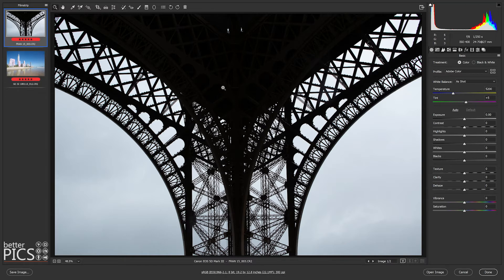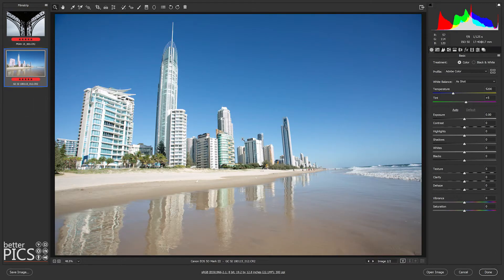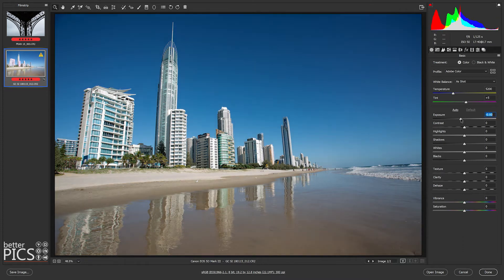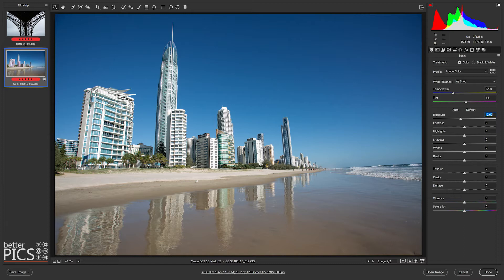Generally speaking, when you look at an image as a whole on a screen, you're not generally going to see chromatic aberration. It's only when you zoom into certain areas that you'll actually see it. I've got two images here — one shot under the Eiffel Tower in Paris, and the other photographed on the Gold Coast, a morning scene on the beach. Both of them do have chromatic aberration, and there are two methods — automatic and manual — that you can employ to remove it.